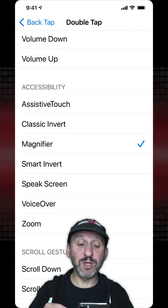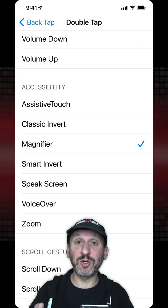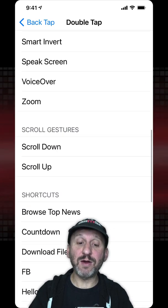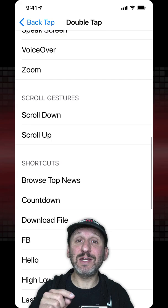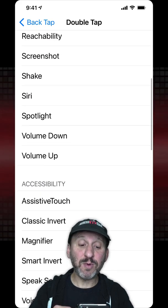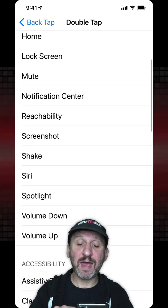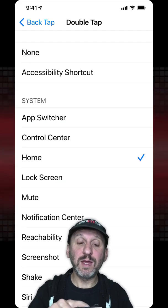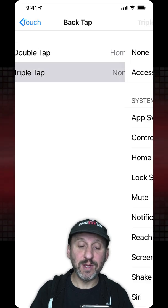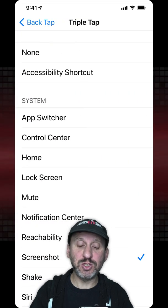You can use one of the accessibility shortcuts like turn on the magnifier, or you can even go down and assign a shortcut that you created. For Double Tap, let's set that to Home. Then let's go back and set Triple Tap to Screenshot.